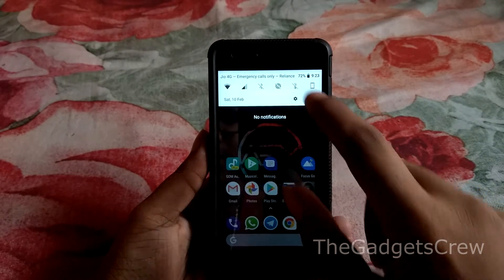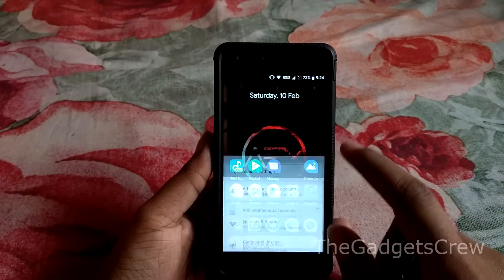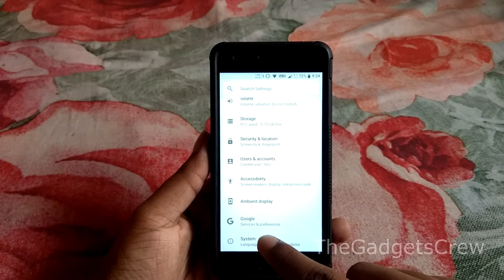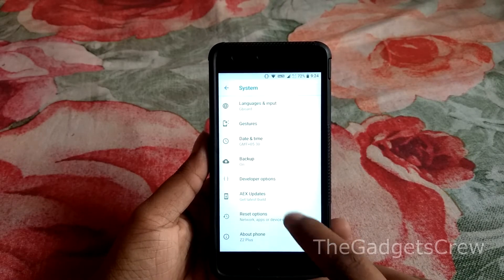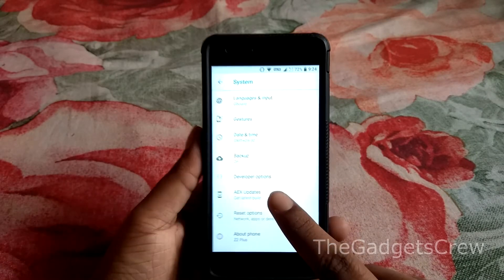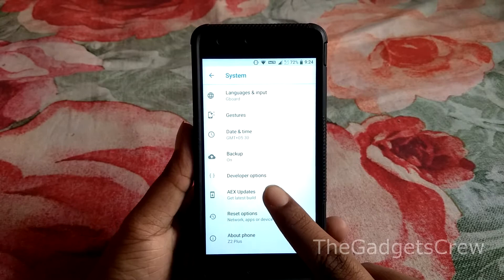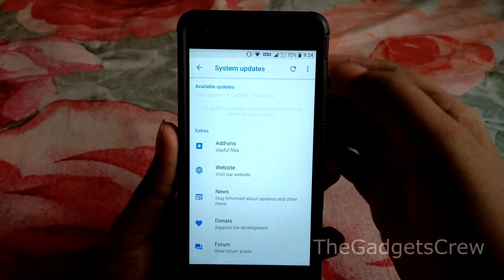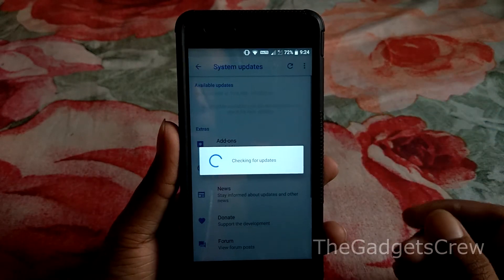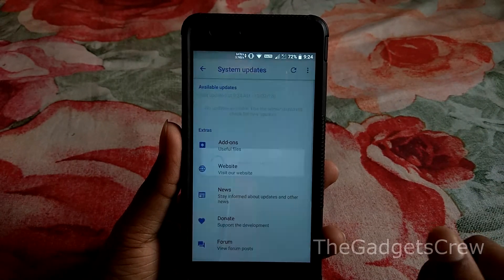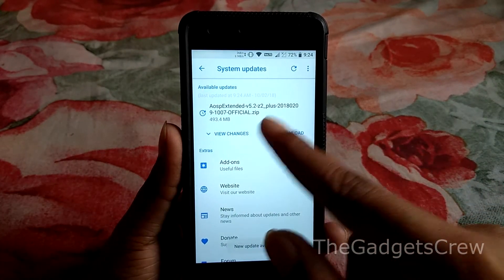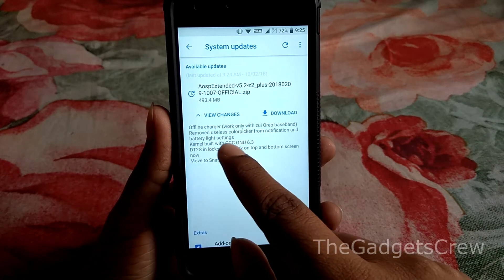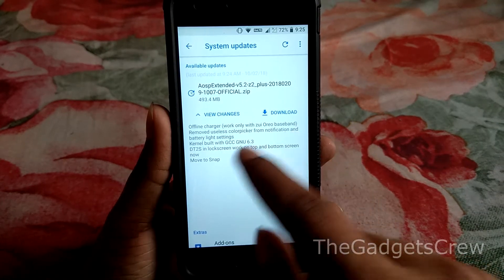First, go into the Settings and then go into System. Here we will see the AEX Updates. Tap on it and from here you'll have to refresh it and check for update. As you can see, there is an update available.